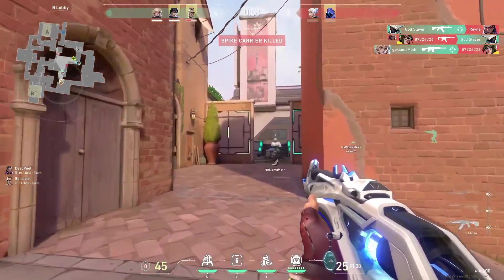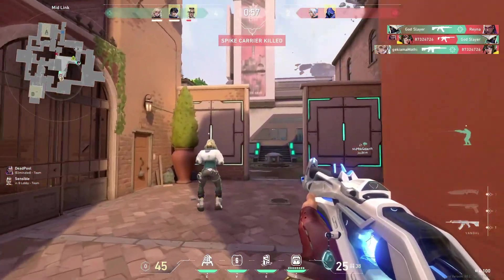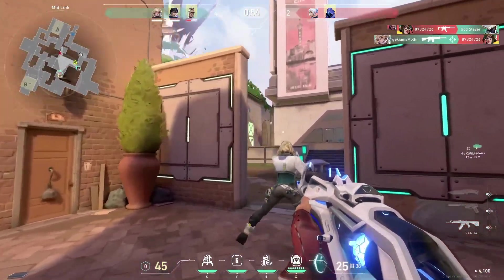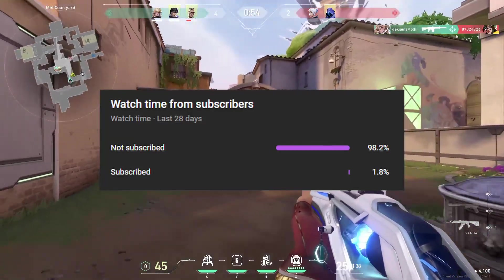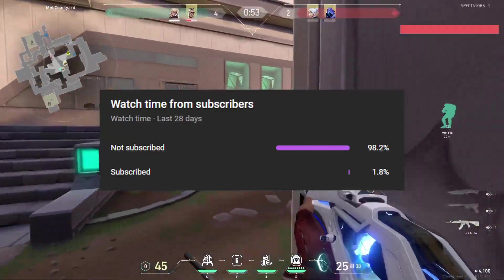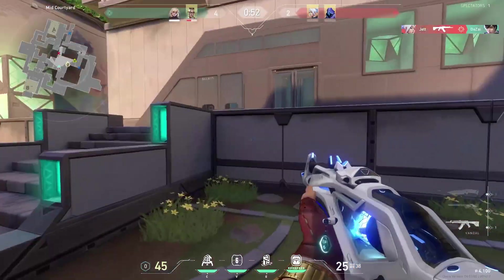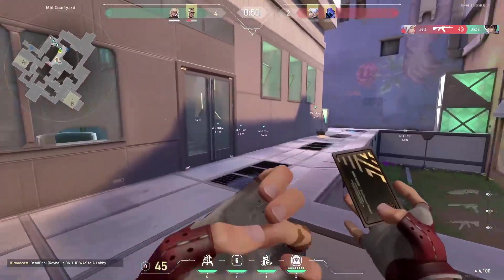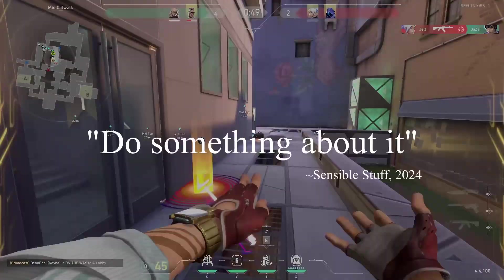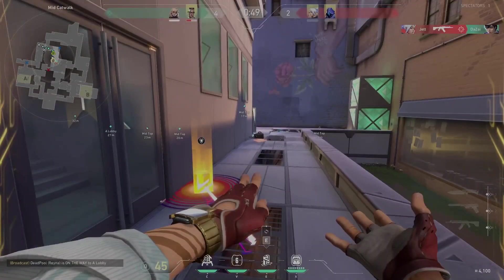Make sure to subscribe to the channel if you haven't, because only 2% of you are subscribed, so yeah, do something about it. Anyways, let's start the video.